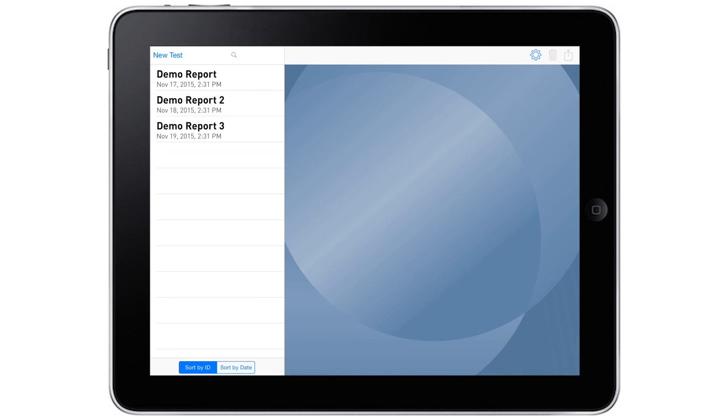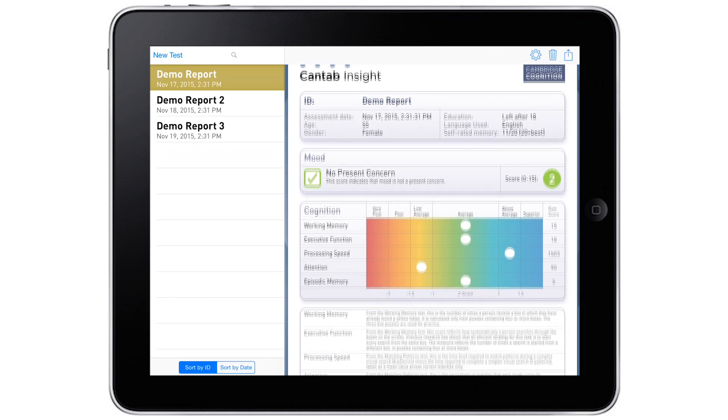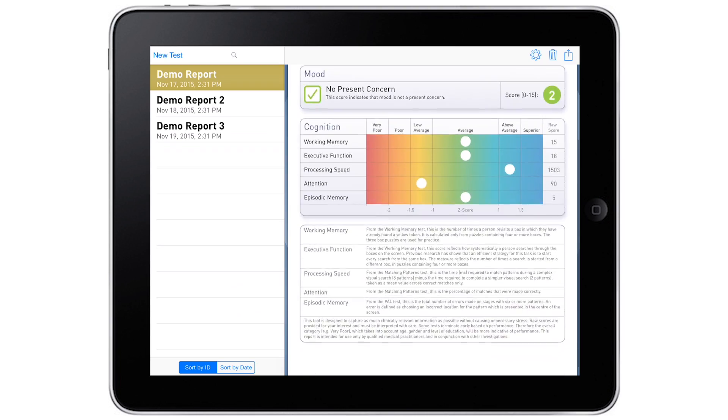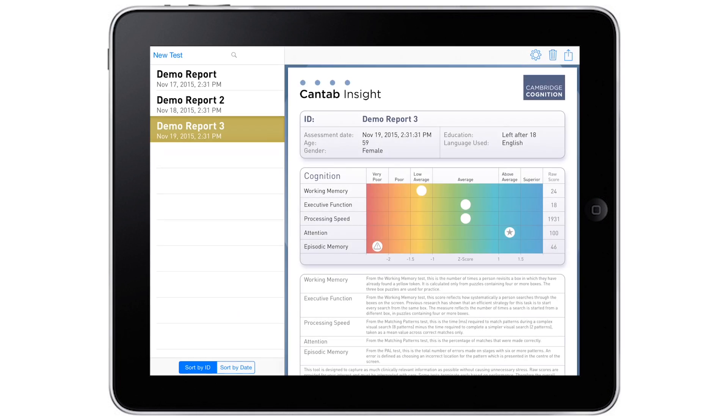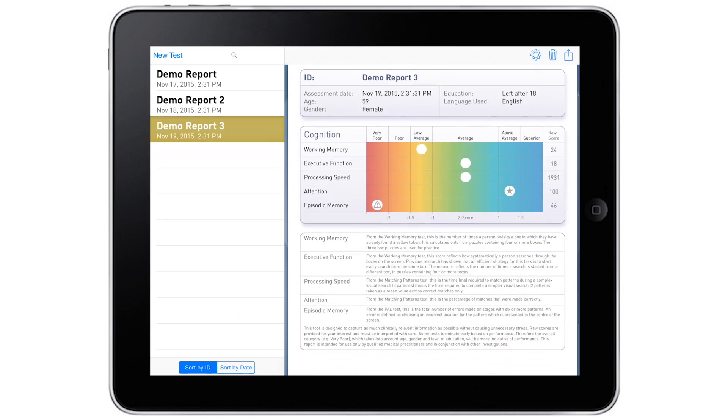Results are instantly scored and compared to the expected performance for someone of the same age, gender and level of education and then produced in an easy-to-interpret report.